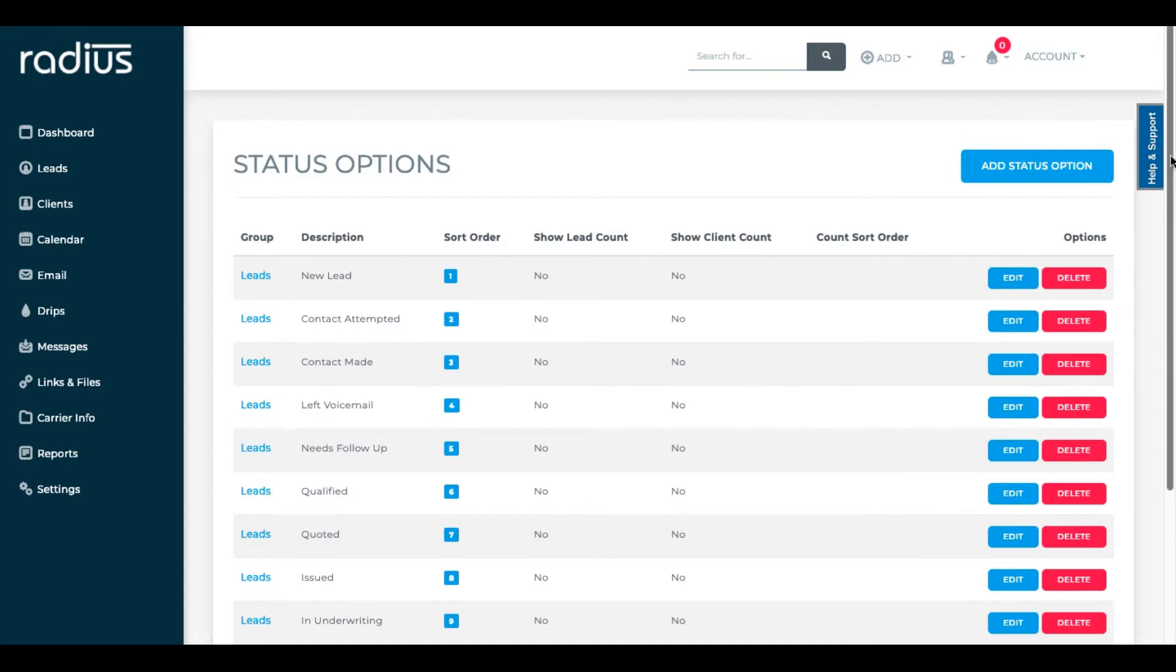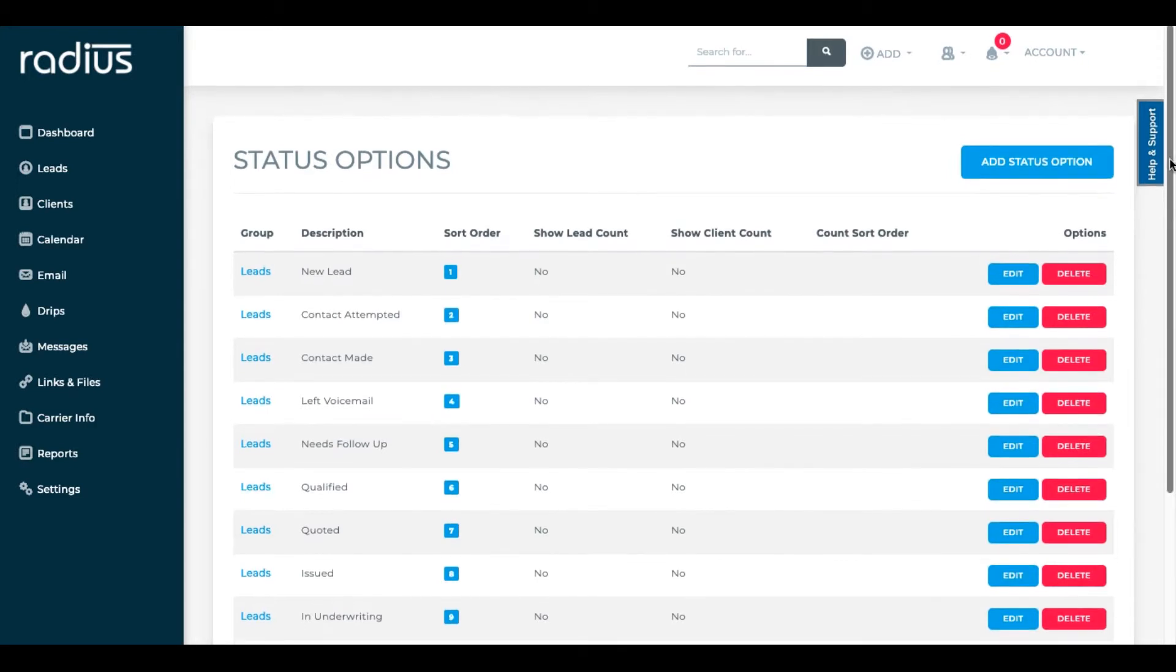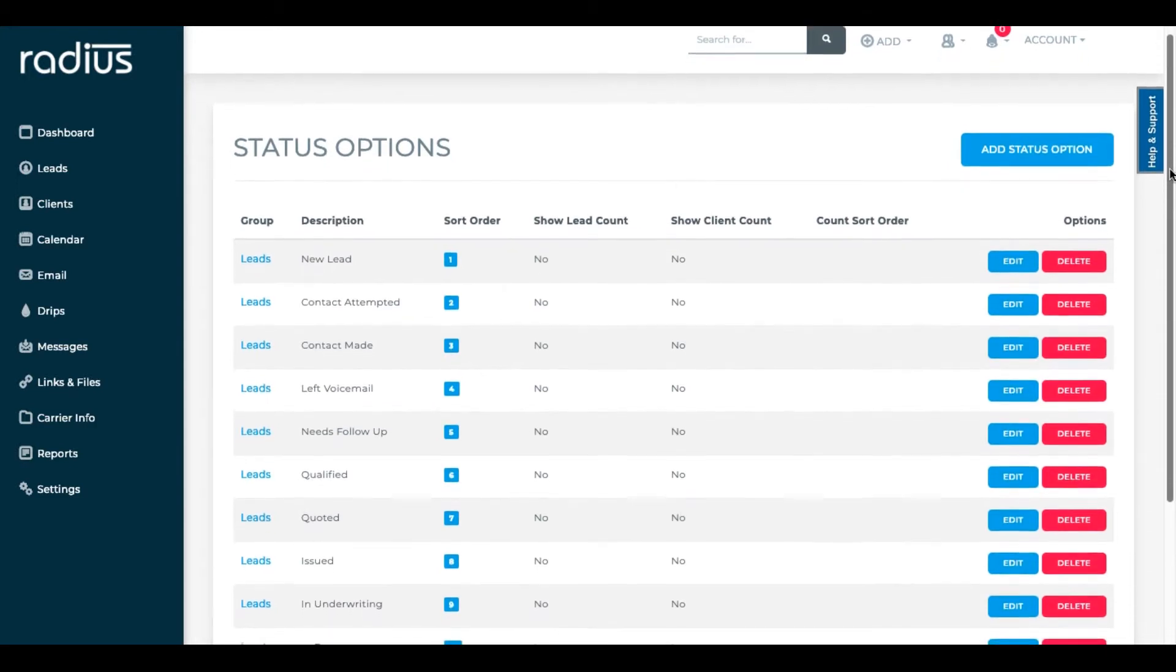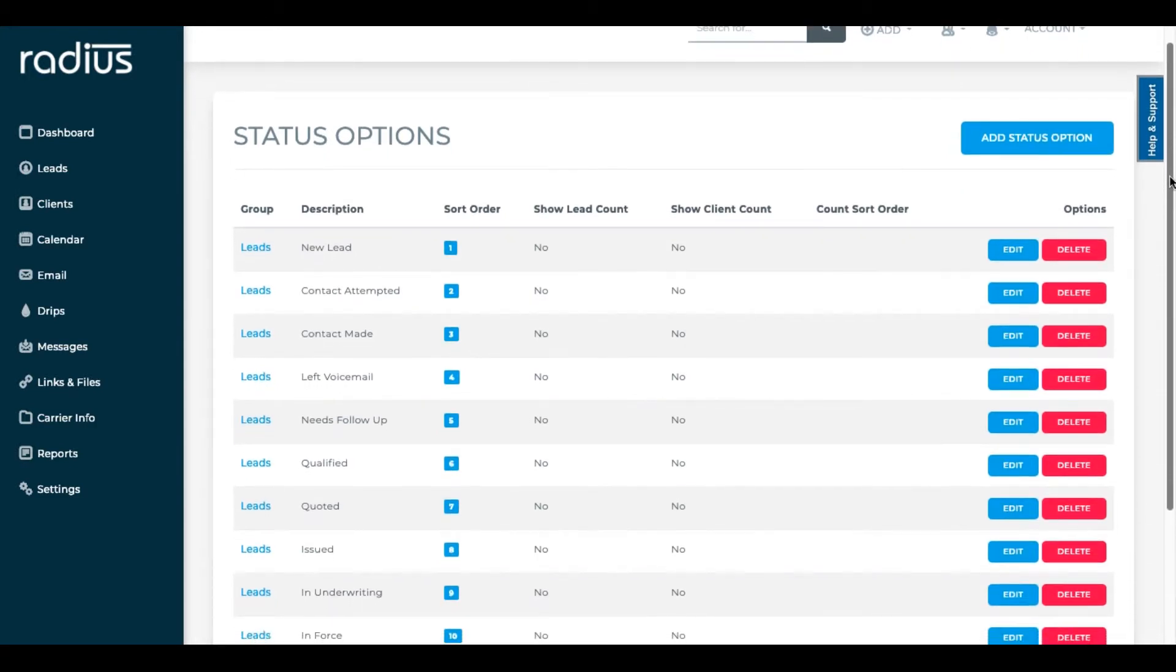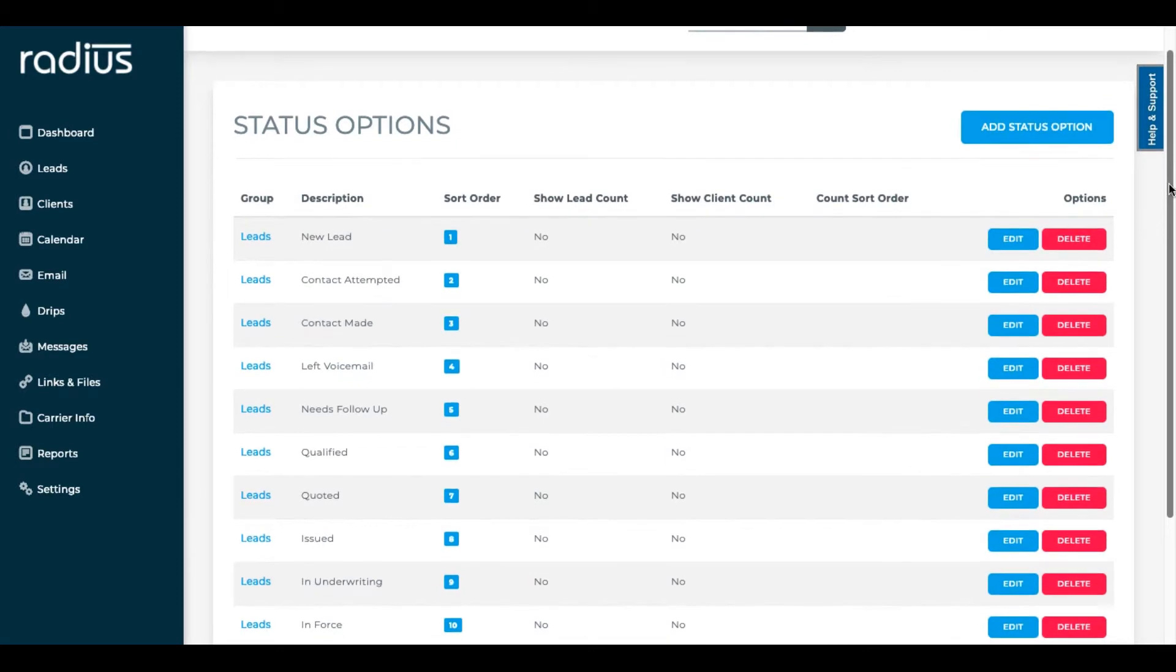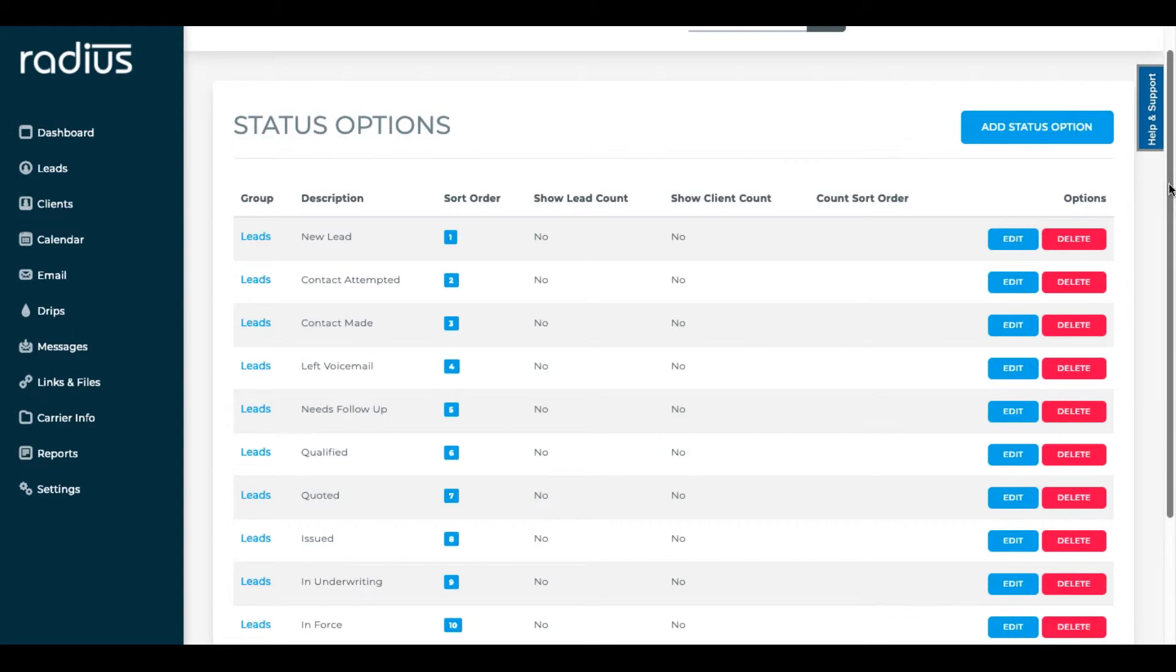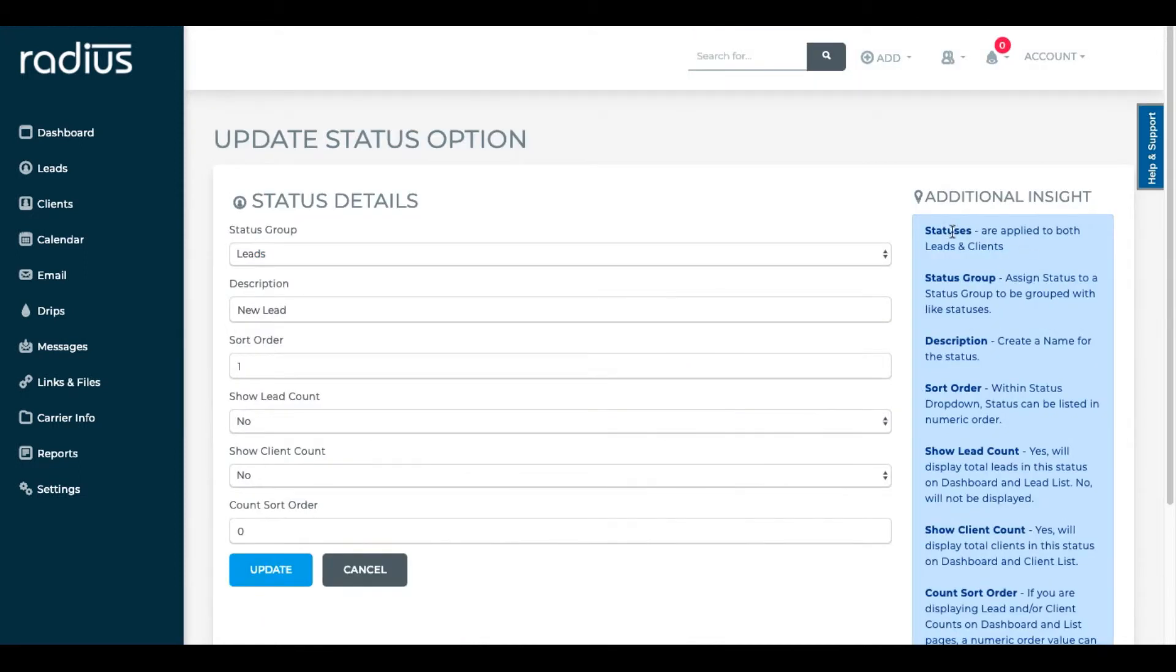You can see here that we've given you some default status options. Please note that whatever the lowest numbered status option is will be the default for leads that are pushed in from lead vendors or website forms. If you're going to customize your status option groups, I recommend making new lead a status of zero so that you don't accidentally put the sort order of one in several groups which might mess that up.